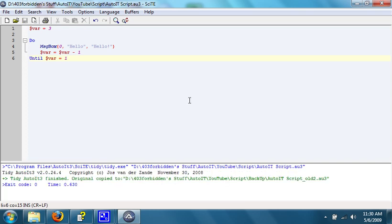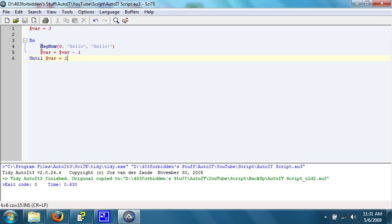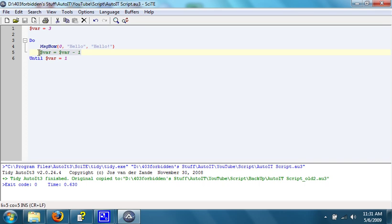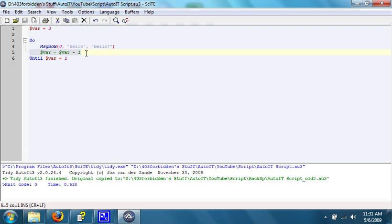What this does is it sets $var to be 3. Let's just call that variable from now on. And it says do the certain thing until variable equals 1. In the do loop, we have it pop up a message box that says hello, hello. And then it sets the variable to be itself minus 1. So when this runs, the variable will go from 3 down to 2, because 3 minus 1 is 2.